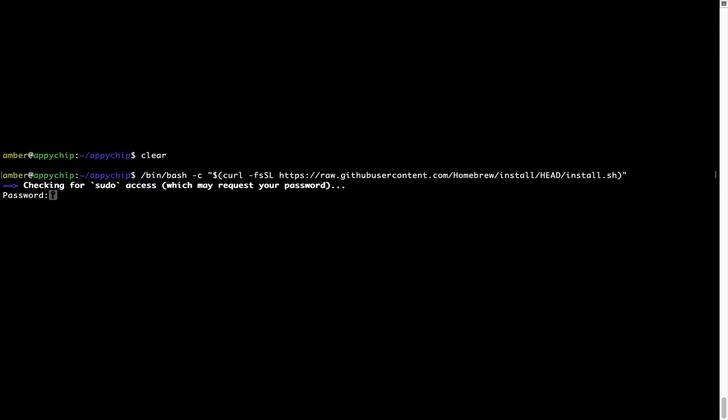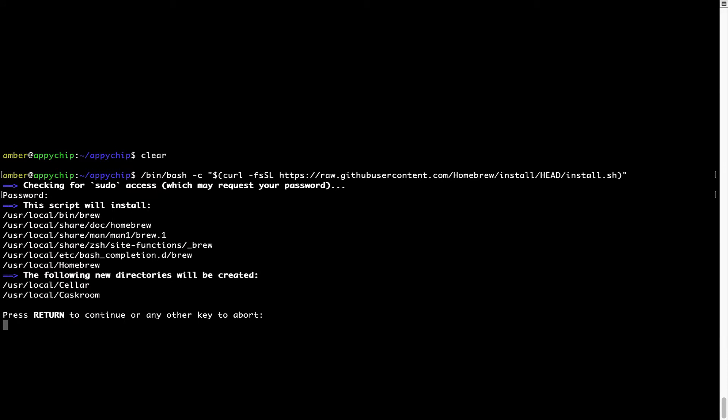Now it is prompting me to enter my user's password on Mac. I am going to type the password now, but it won't be visible on your Terminal. Once we have entered the password, simply press Enter, and if the password is correct, the script will continue.